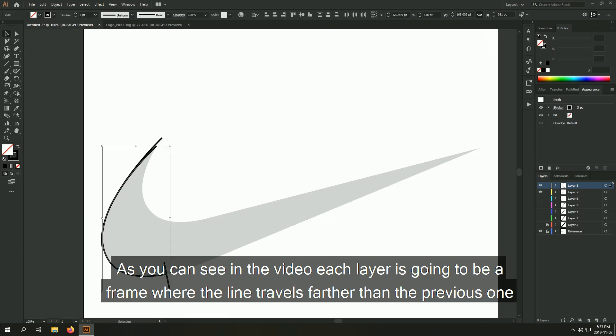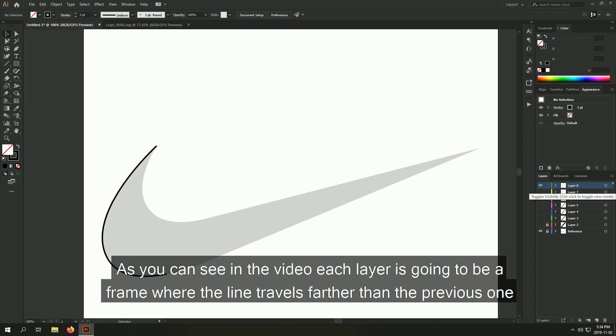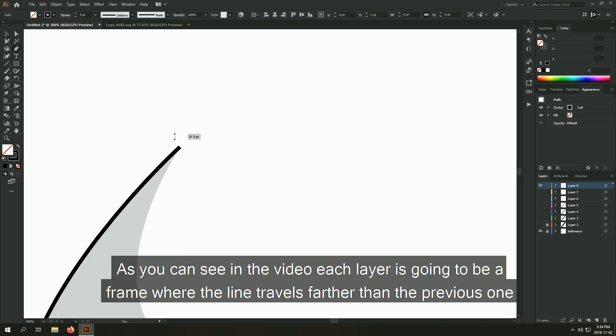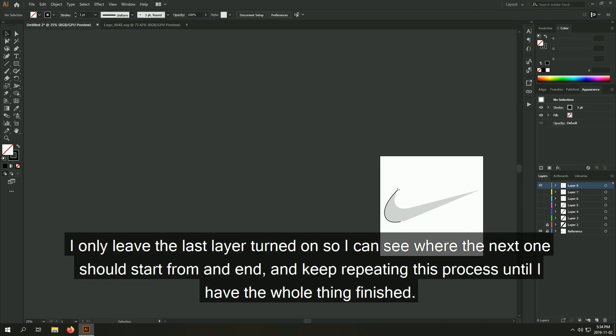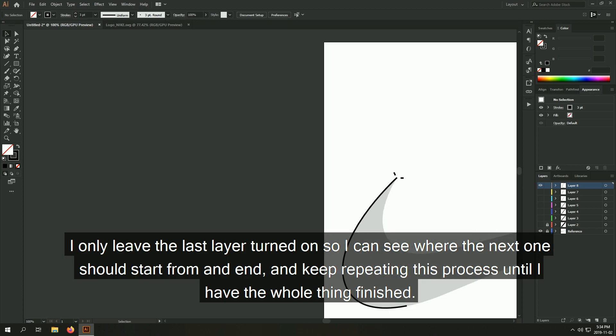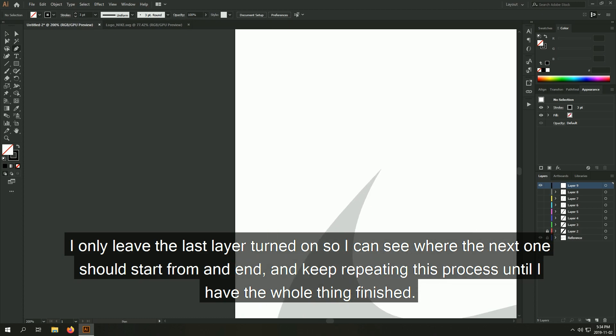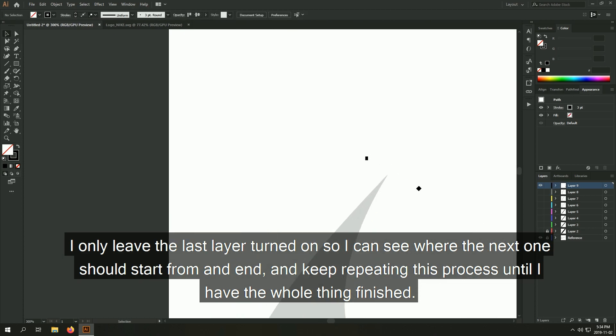As you can see in the video, each layer is going to be a frame where the line travels farther than the previous one. I only leave the last layer turned on so I can see where the next one should start from and end and keep repeating this process until I have the whole thing finished.